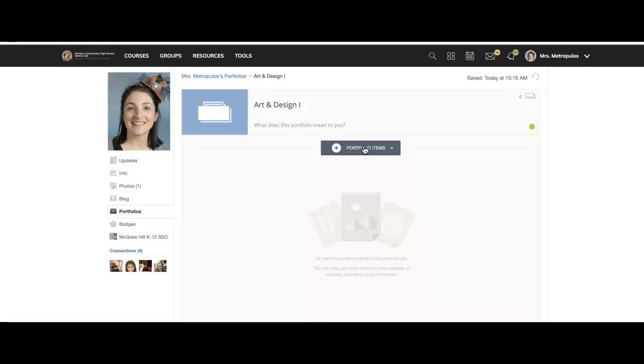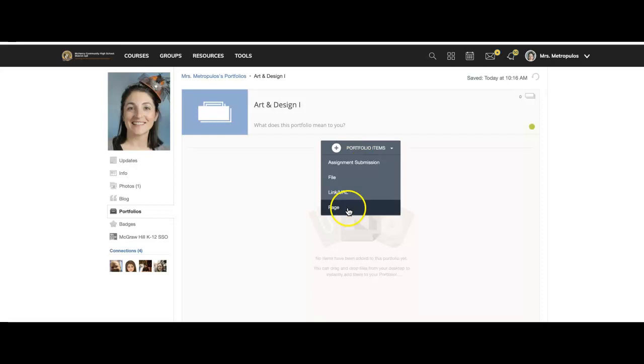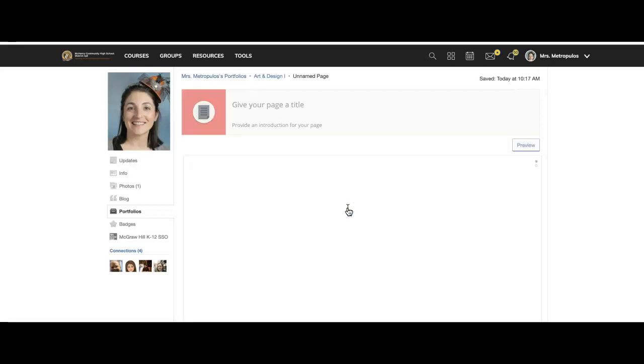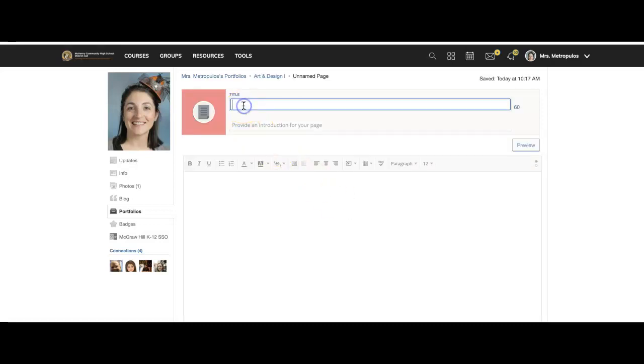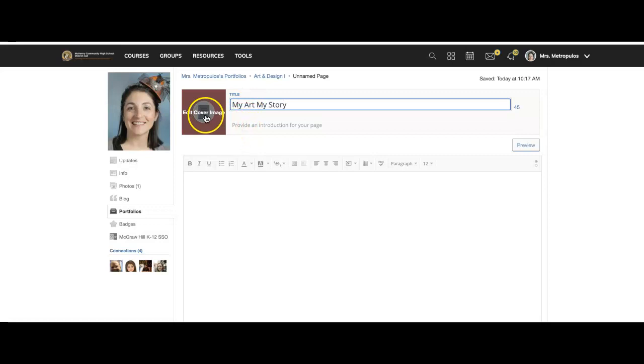So in this case, you would add a portfolio page, and you're going to give your page a title. In this case, I'm going to call this My Art, My Story, but you can also title it anything else that you consider for that title.